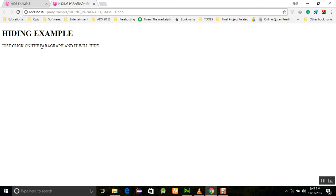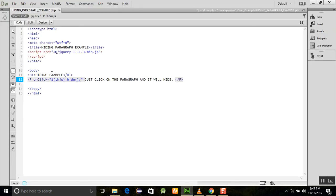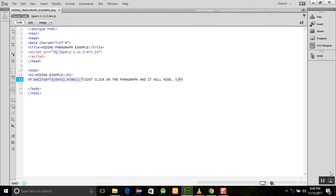When we click on this paragraph, you will see that it will hide. This is a simple method - by using this small line of code, we can hide the paragraph or any element or selector of the HTML document object model. Thank you very much for watching this tutorial, and Allah Hafiz.